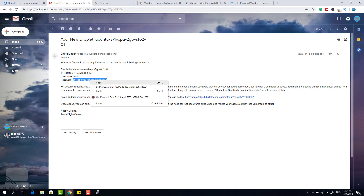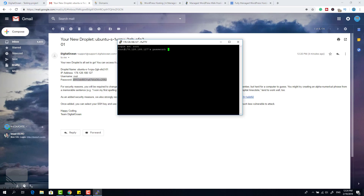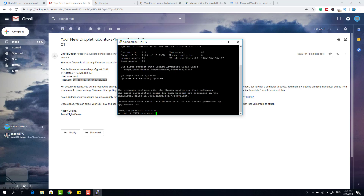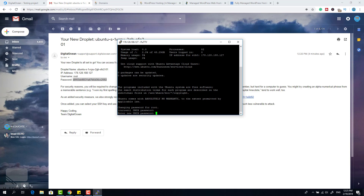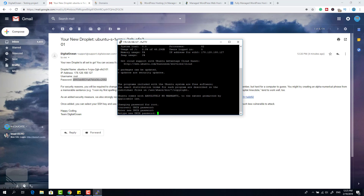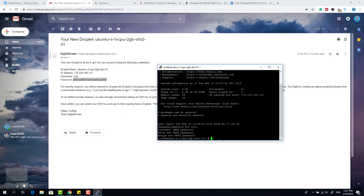Copy the root password from the email and right-click inside the PuTTY window — the password will stay hidden but it's there. Click Enter. The first thing it will ask you is to reset your password: enter your current password again, then enter a new password. Everything is hidden, but we are now in our VPS server.